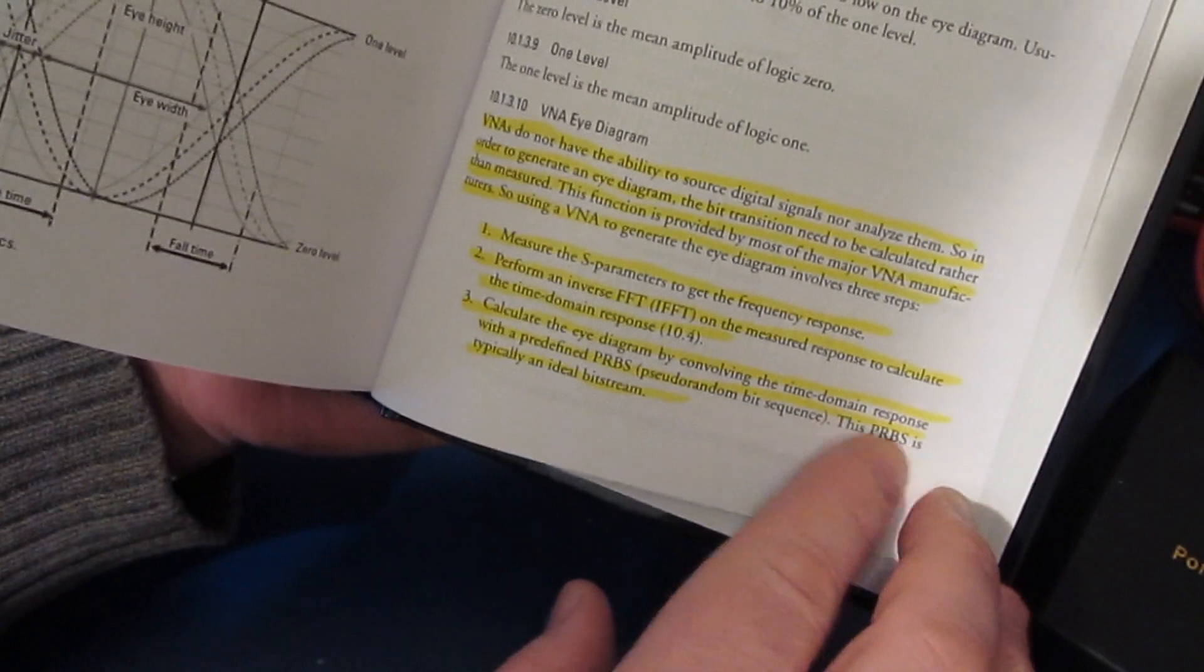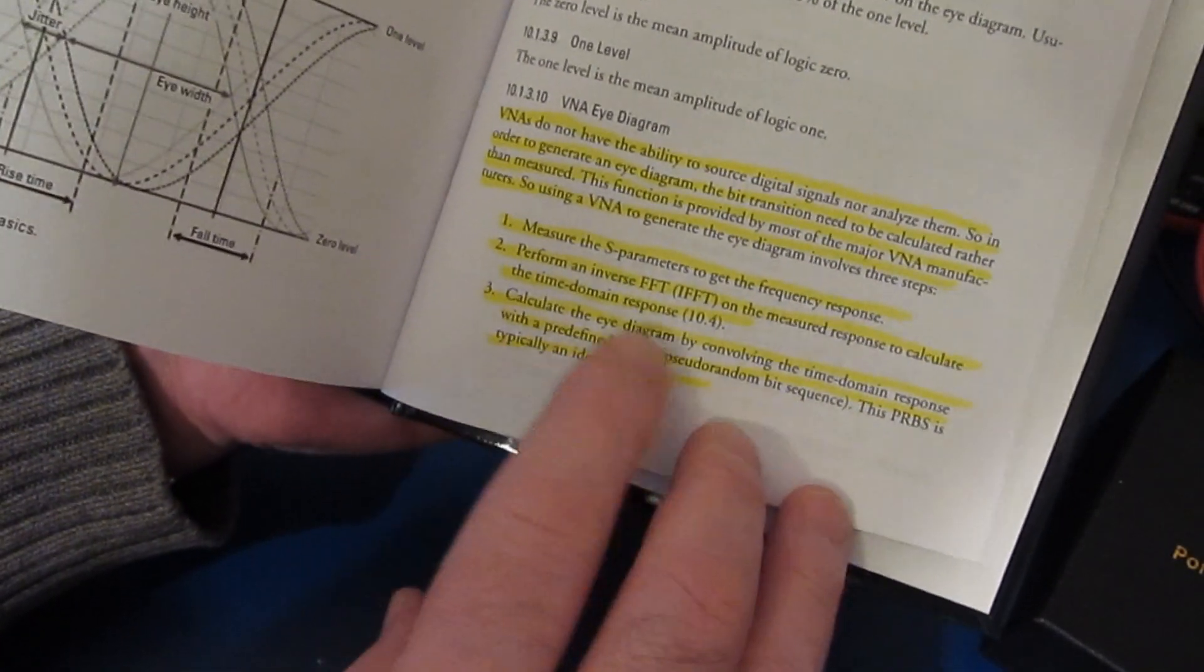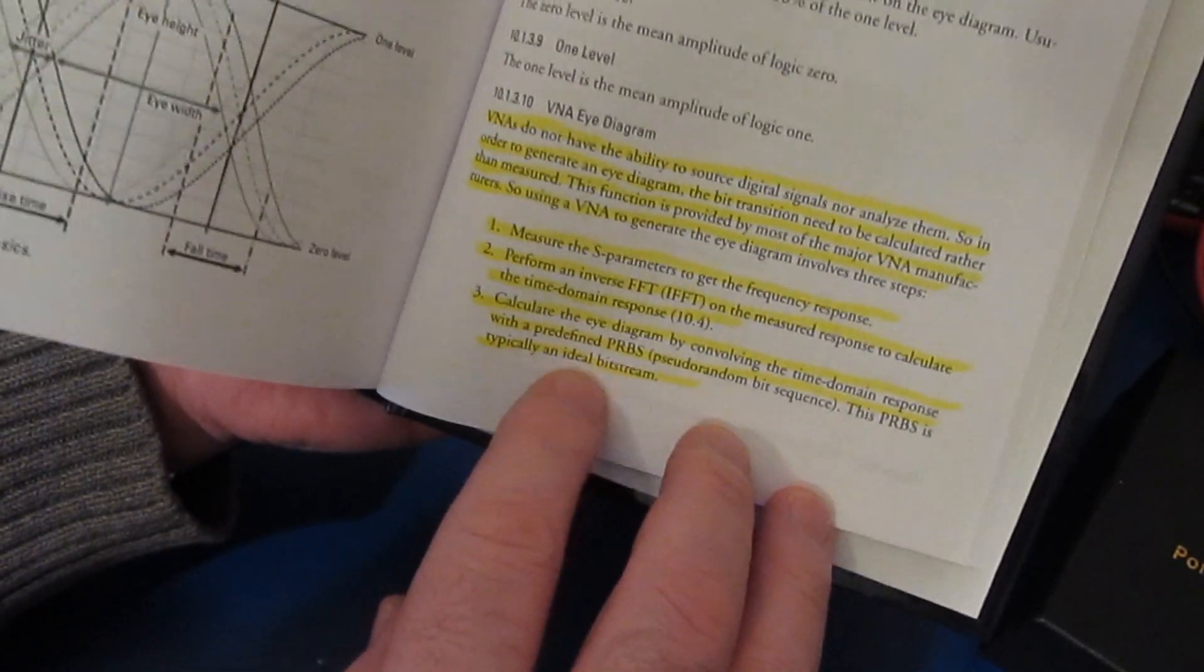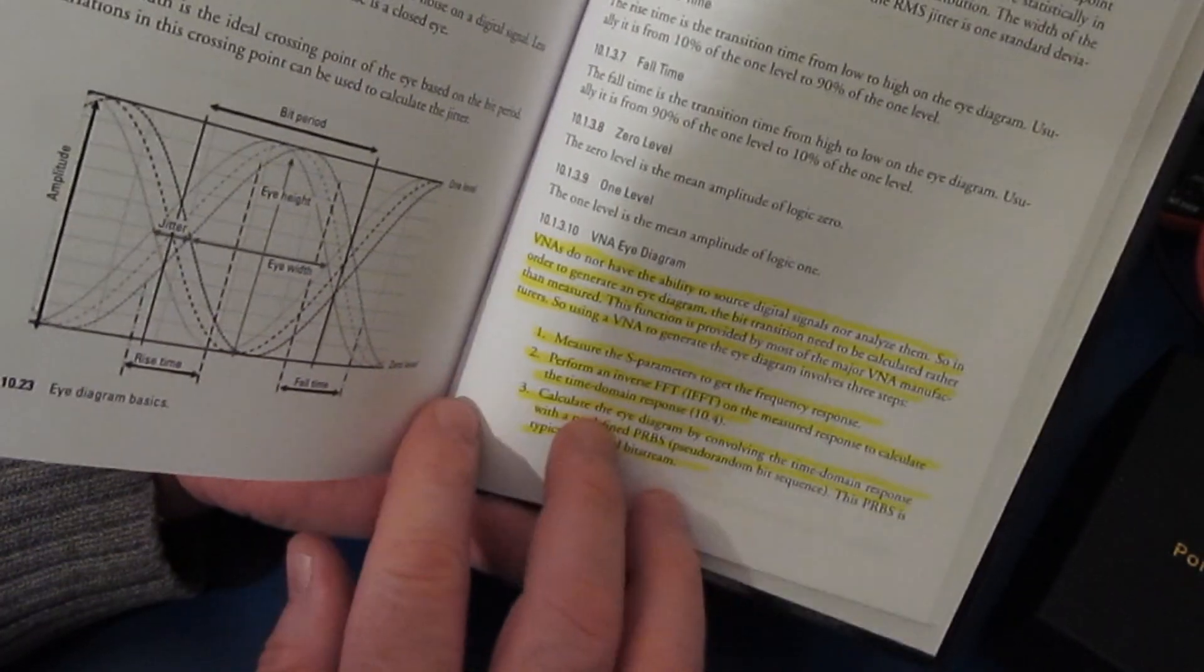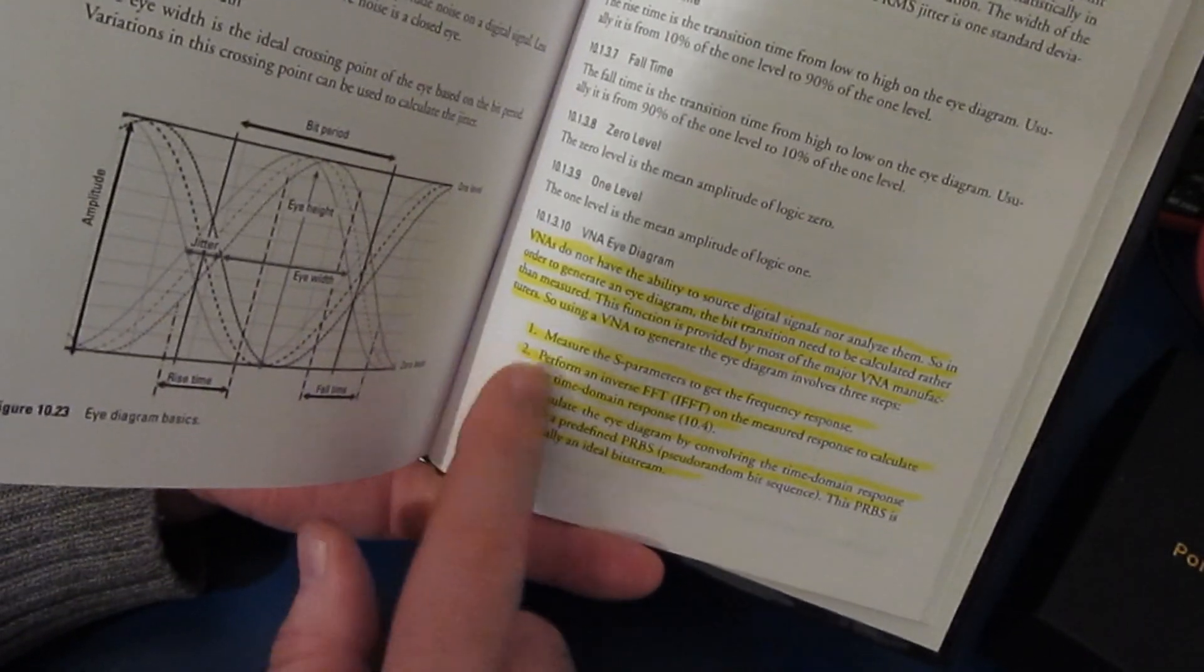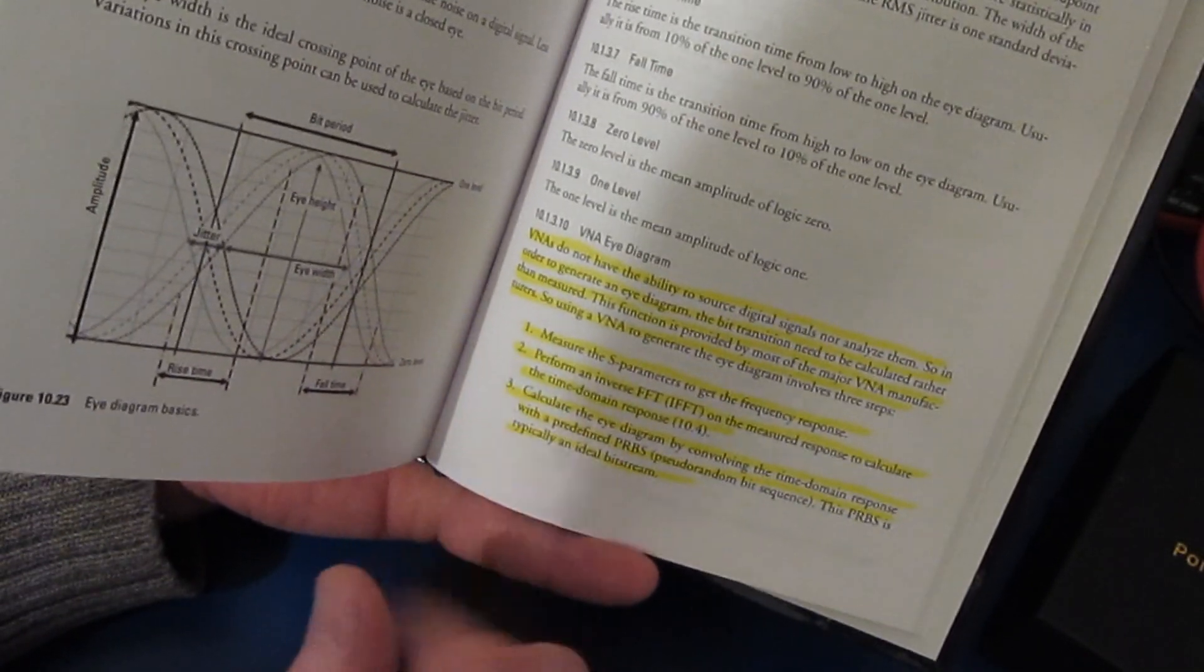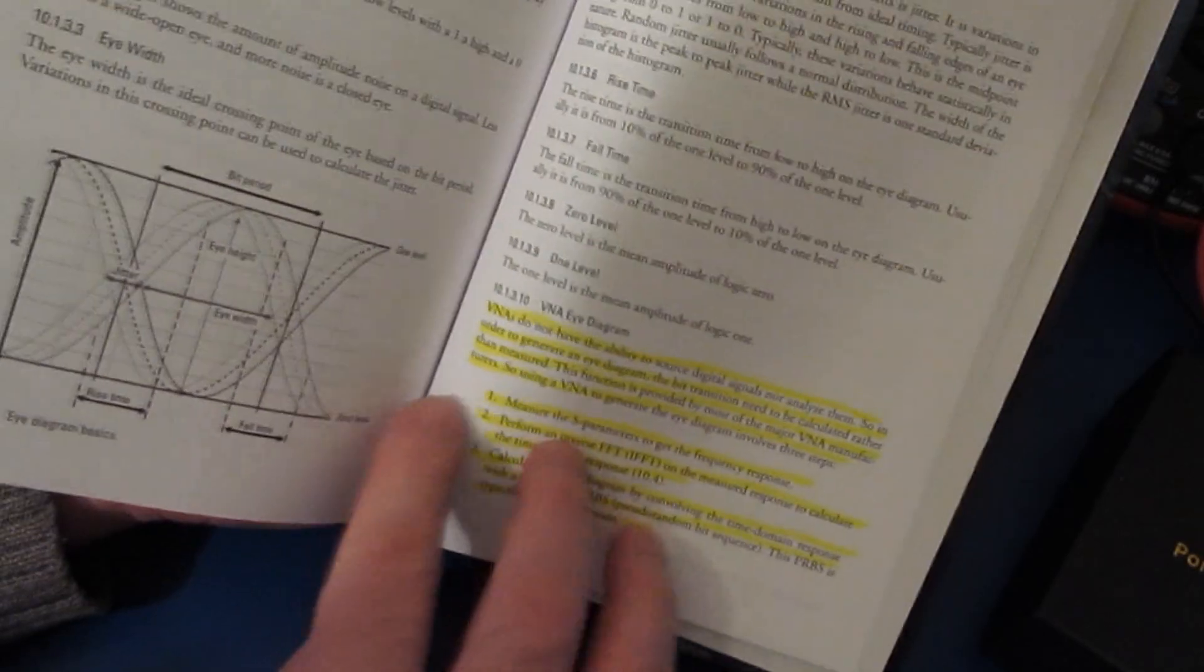The pseudo random bit sequence is typically an ideal bit stream. So I spent some time today putting together a simple little program to demonstrate how this might work. Let me get that set up on the PC and we can go over that.